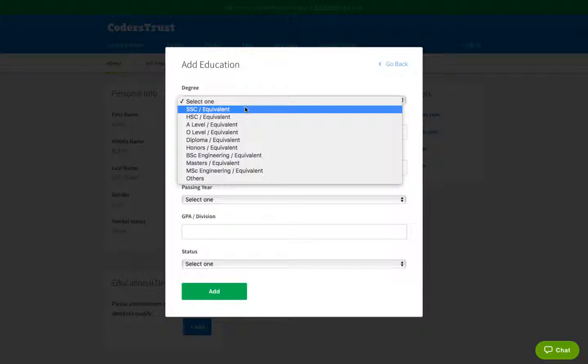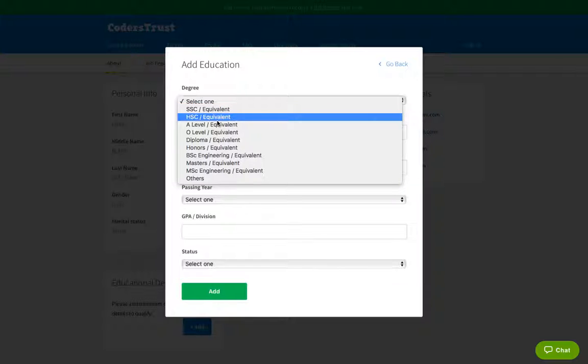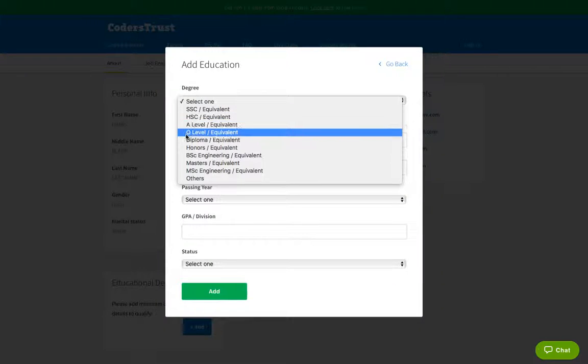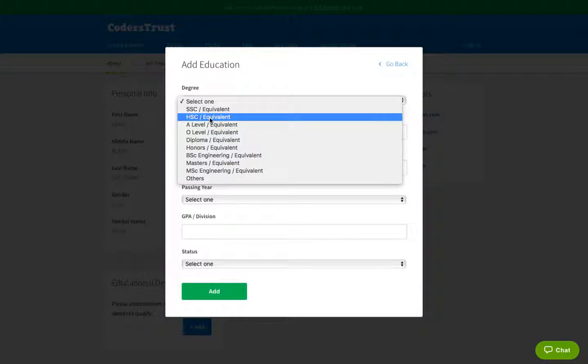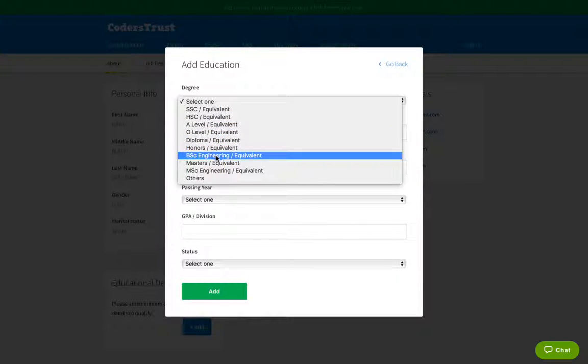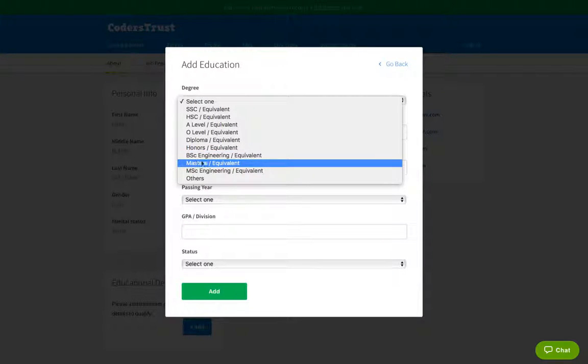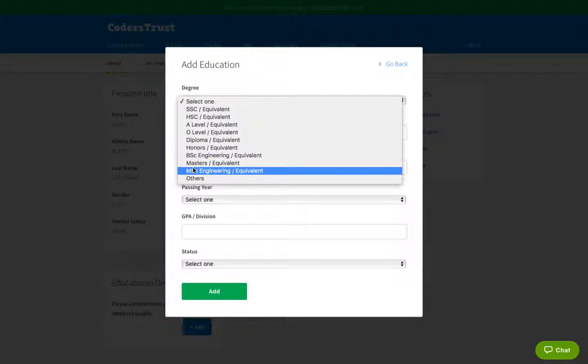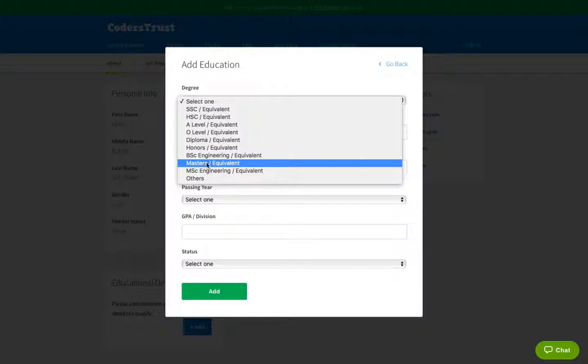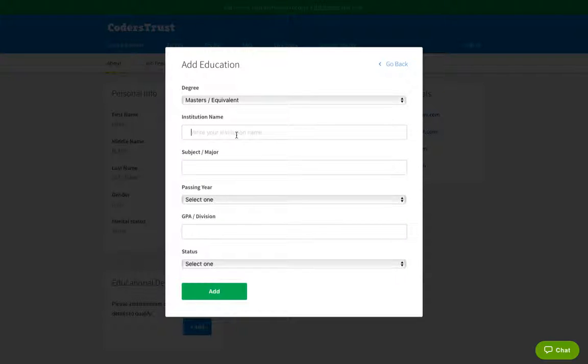For example, for those of you who have high school, you select HSC or equivalent. For those of you who have a bachelor, university bachelor, then select a BSc engineering. And for those of you who have a master, select a master. Sorry. I select master. Then an institution name. Then that would be the name of the school. Let's say you have a study at Royal University of Bhutan and then you write that.